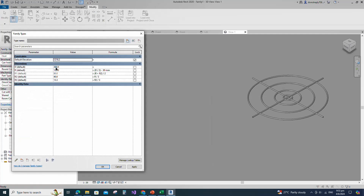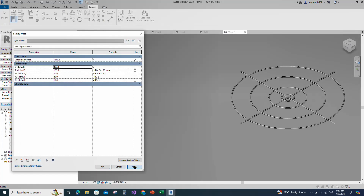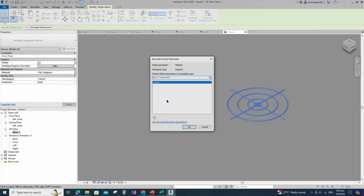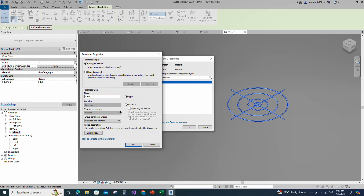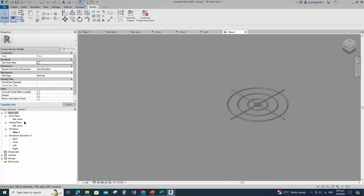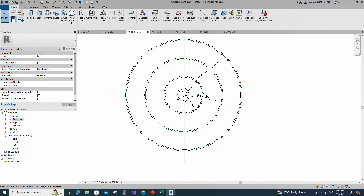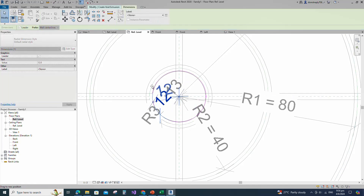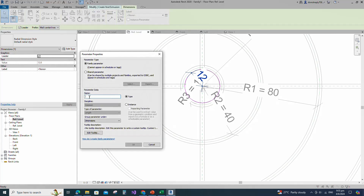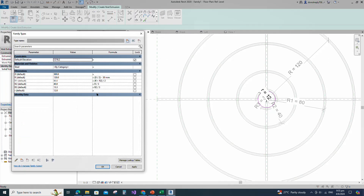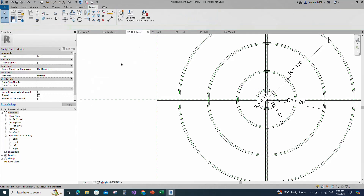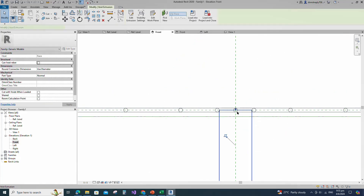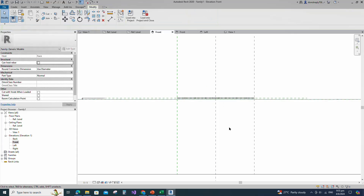Go to Family Type. Check and play the D parameter. Select the geometry. Assign the material parameter to steel material. Keep type and click OK. Go to reference level. Go to Create and select the void extrusion. Draw a circle and insert radius dimension. Select the dimension and add parameter for small r. Select instance and click OK. Go to Family Type. Add formula for r parameter. Click Apply and OK. Finish the void extrusion. Go to front view. Align to the reference plane and lock it. Check in 3D view.